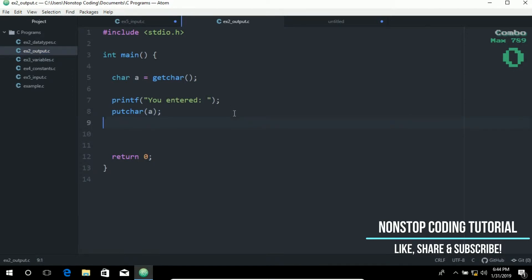The input is stored in the variable a. We use this function to get the character and store it in this variable. Let's proceed to the next one.